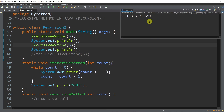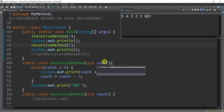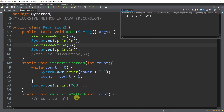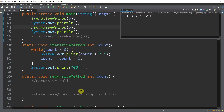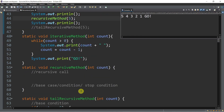We will now convert this iterative method to a recursive method without using while, do-while, or for loop. Is it possible? Yes, by using a recursive call.